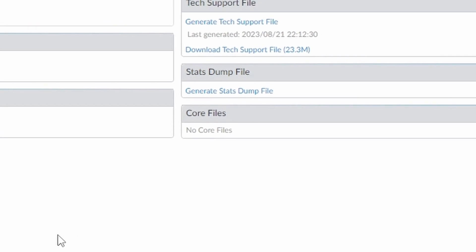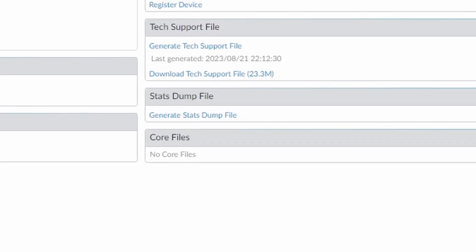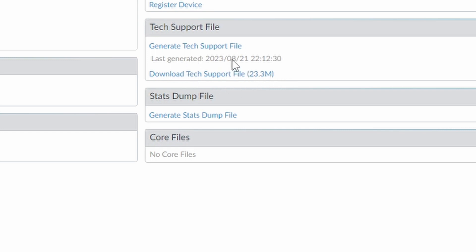So it has been generated, now you can download. You can see that it shows now a link to the download tech support file if it's the first time you're doing it, otherwise it shows the date from the last time you generated the file.